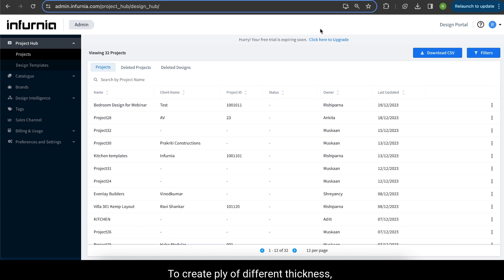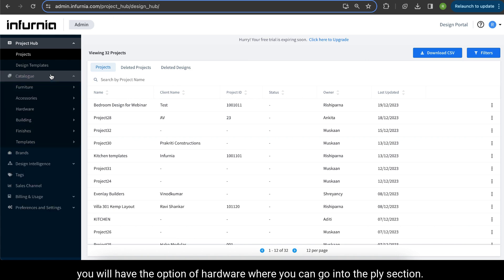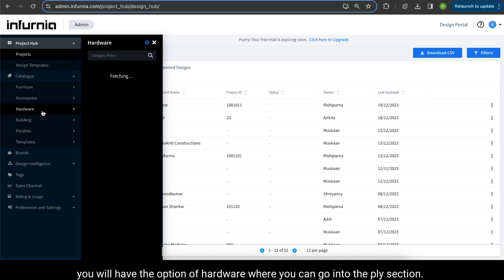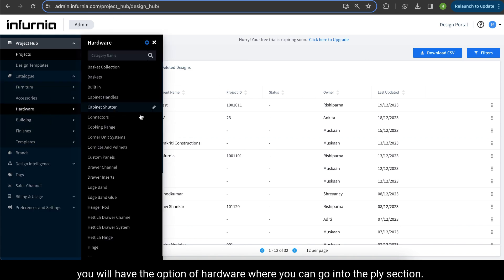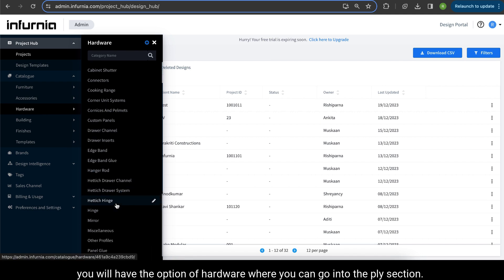To create plies of different thickness, go to your admin portal. In your catalog, you will have the option of hardware where you can go into the ply section.